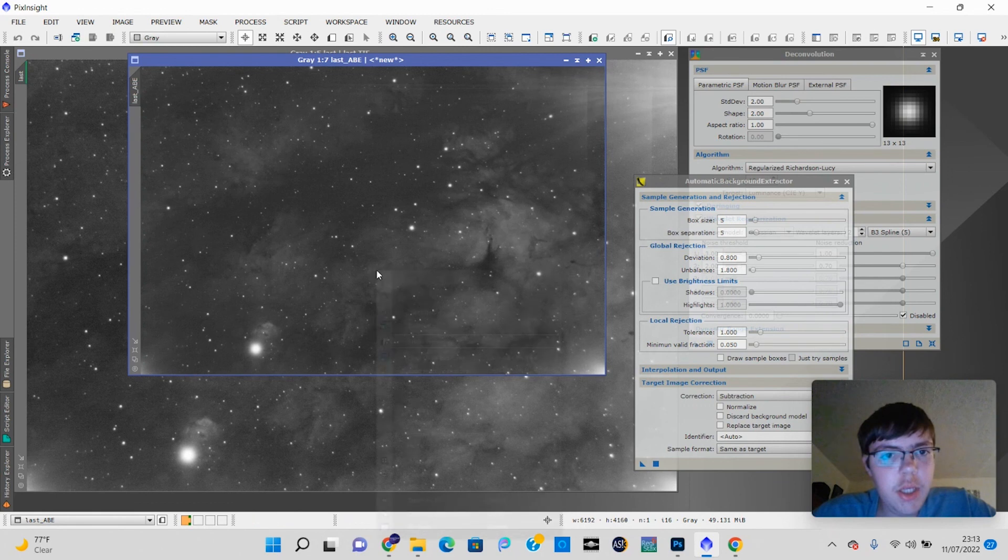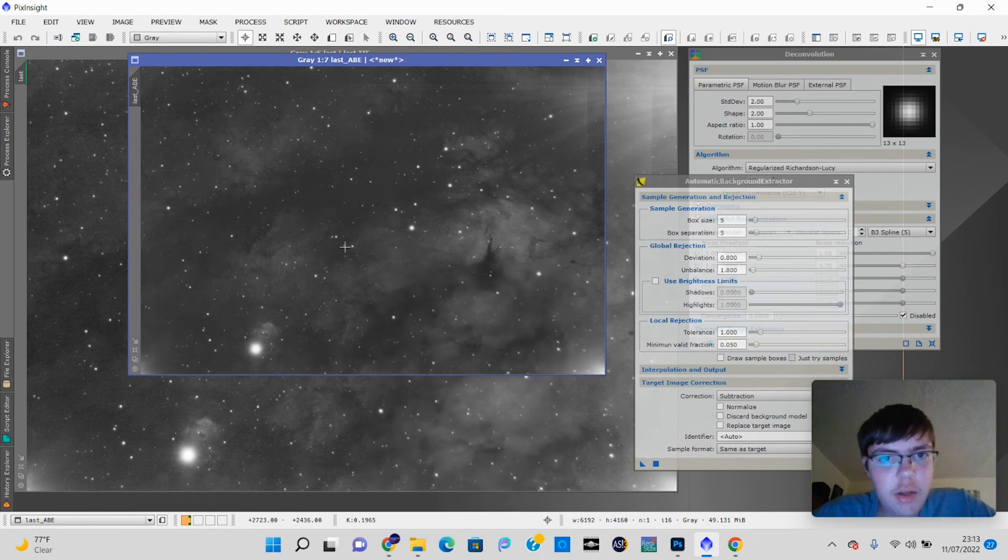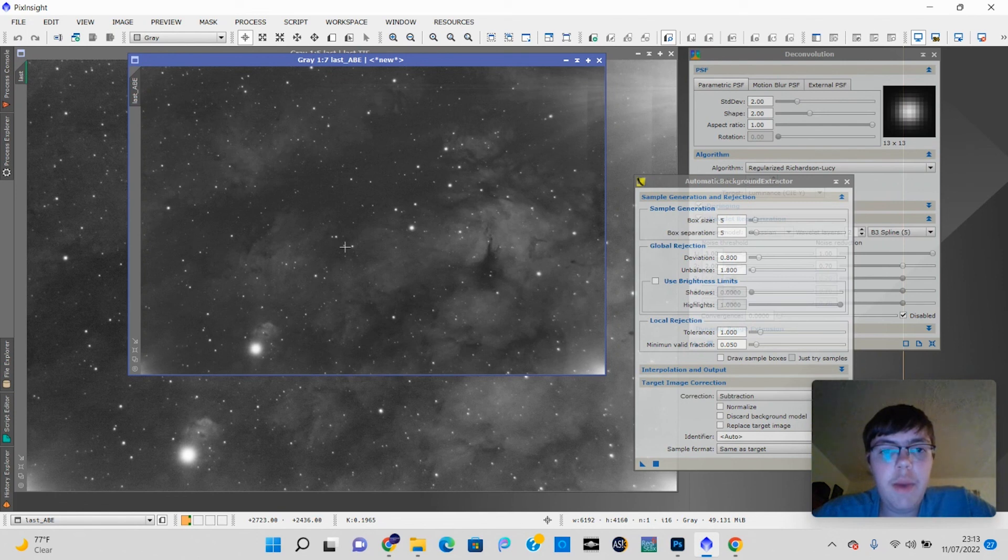So that's basically a simple tutorial of PixInsight. And that kind of explains some of the workflow, hopefully for you guys. And if you like my content, please subscribe. And if you like this video, please leave it a thumbs up. Anyway, until next time, clear skies.